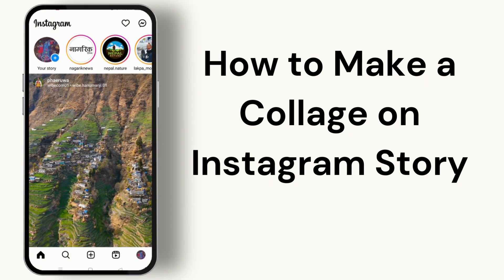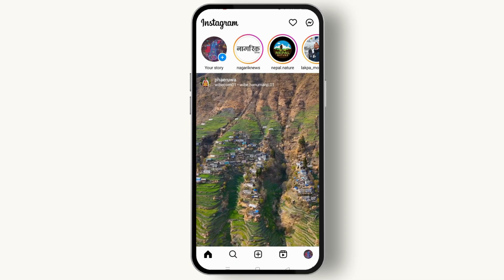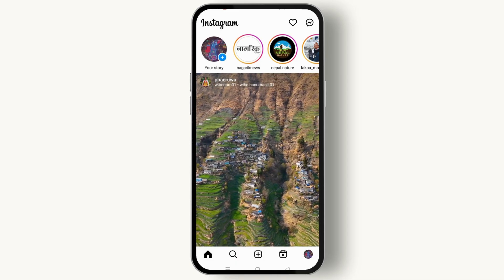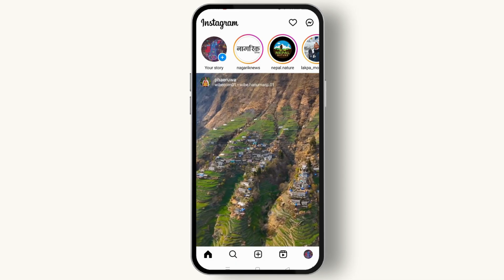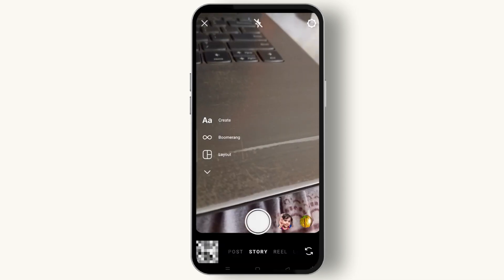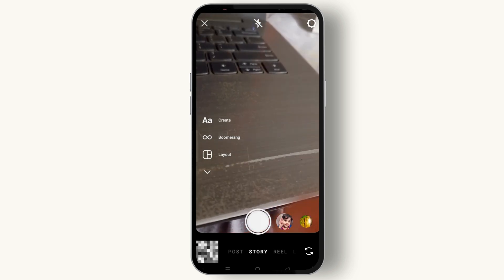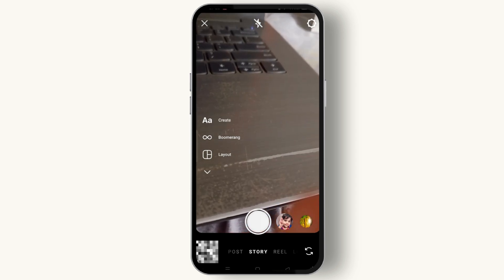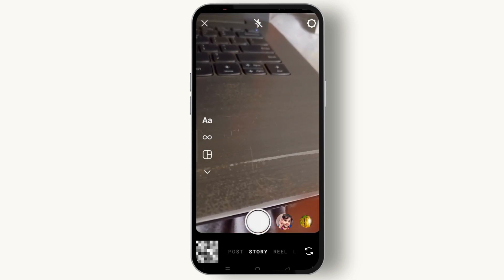Here's how to make a collage on an Instagram Story. First, open Instagram and start creating a new story post. You can simply snap a photo or video, or you can upload one from your device.